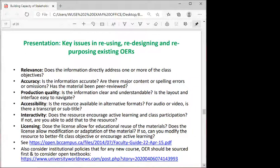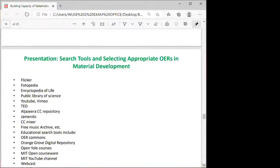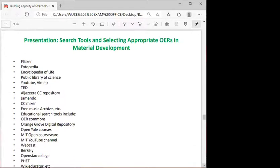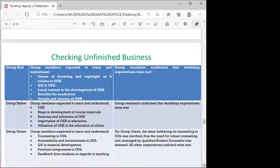We then ran through the key issues in reusing, redesigning, and repurposing existing OER — including relevance, accuracy, production quality, fair use, accessibility, interactivity, and licensing. The instructional designer also presented an overview of online tools that participants could utilize for searching OER documents.